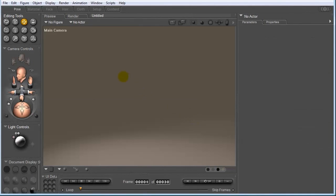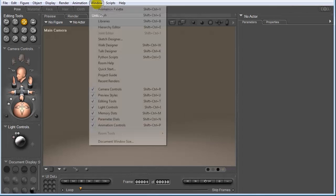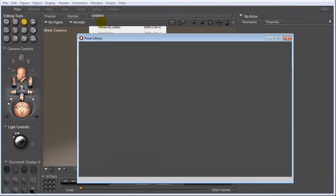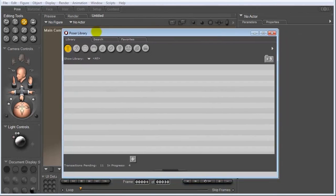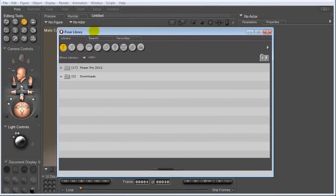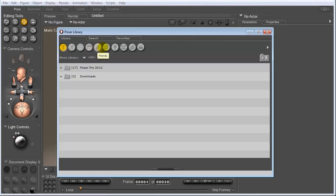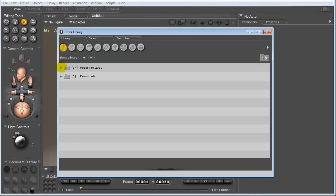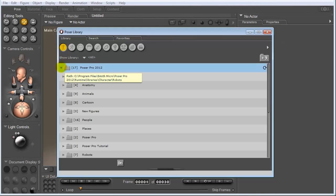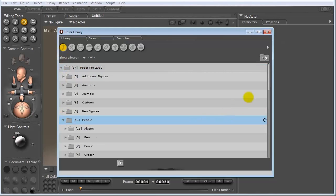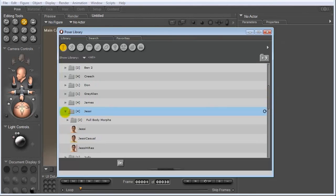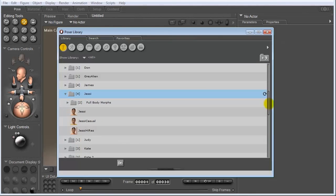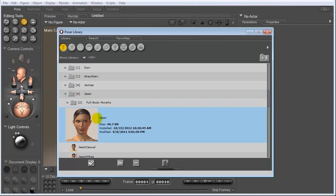Okay, so what Poser comes with under Window and Libraries is a library full of a whole bunch of content. And that's why I said to make sure that you install all the content that Poser comes with. If we hover over each of these icons, you can see that it tells us what the icons represent. So right now we're under Figures. Let's go ahead and load in a character. I'm going to go to People and I'm going to come down to Jessie. And let's choose the first Jessie right here. To load it into our scene, we just double click on it.